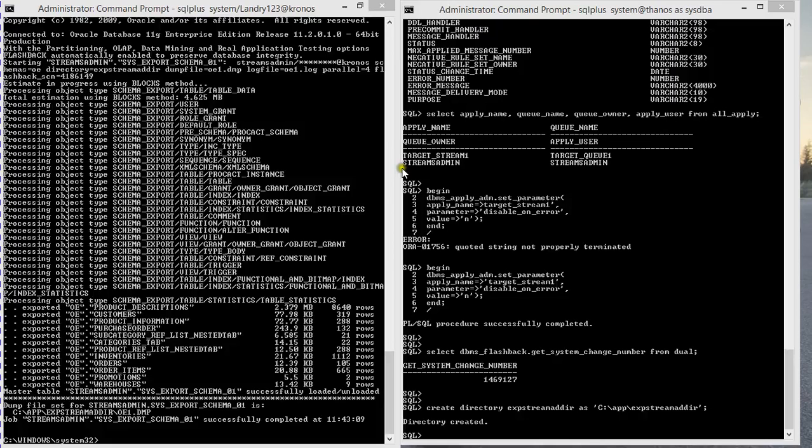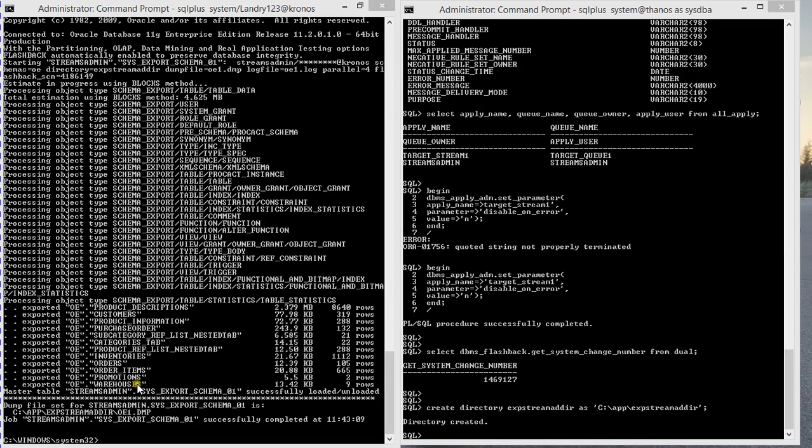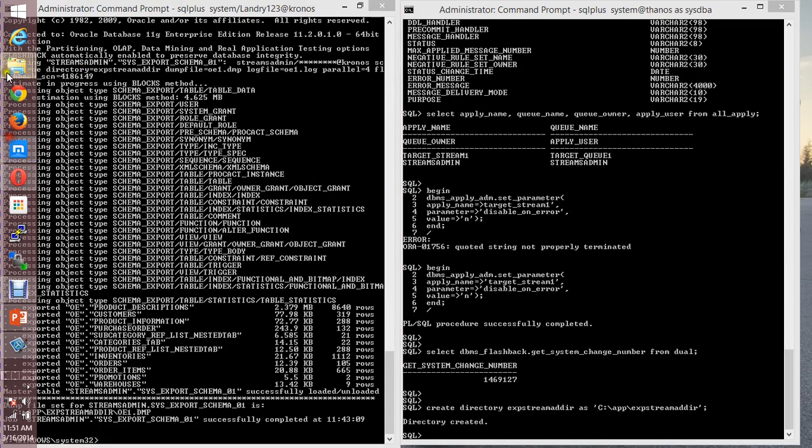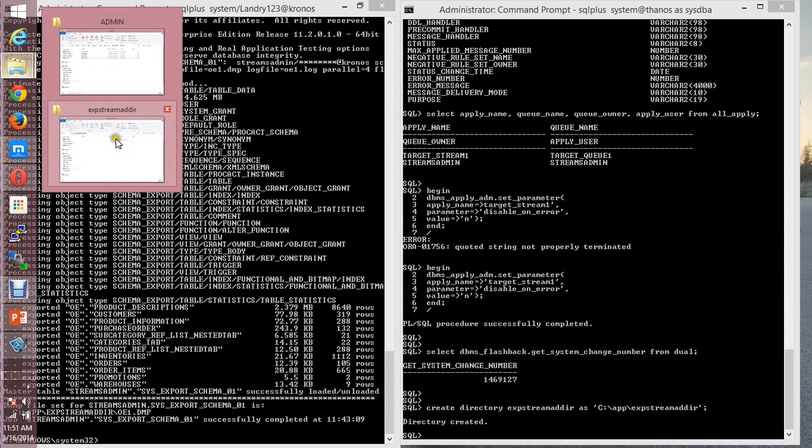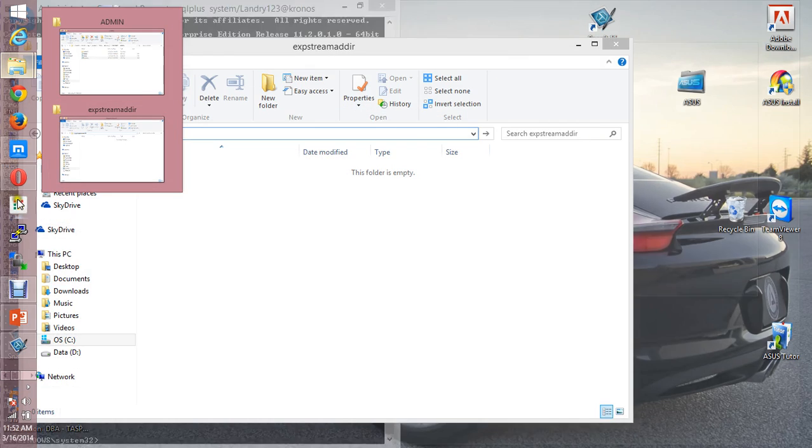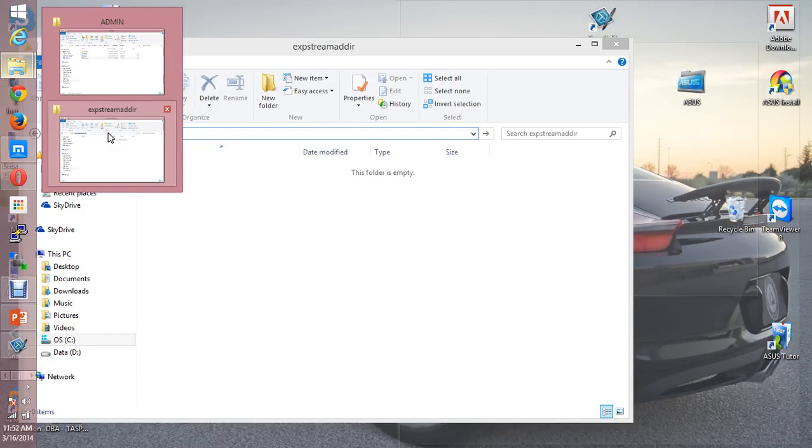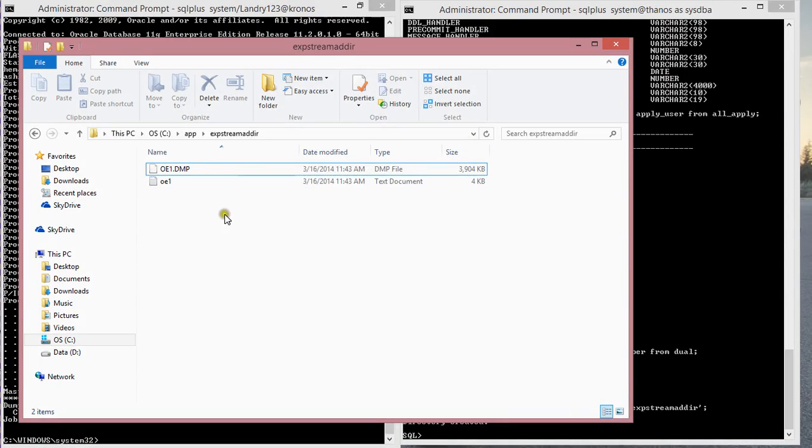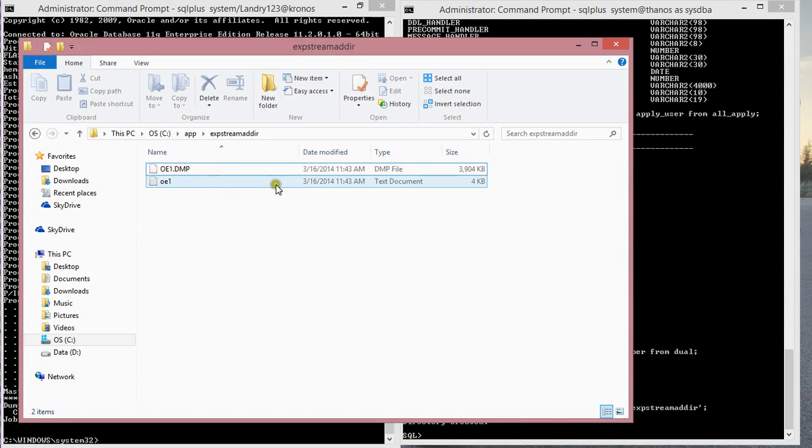Hi guys, welcome back. The export dump is complete and these are the different objects, my different tables that were exported to my dump file. If you go into that directory that I had earlier, you can see I have my dump file and log file that have been created.